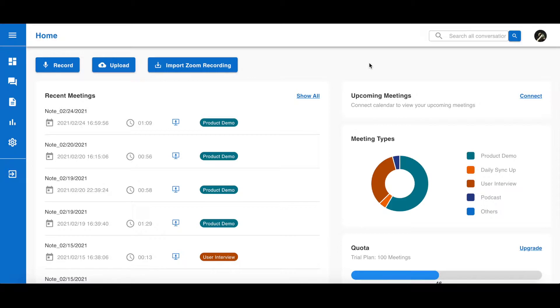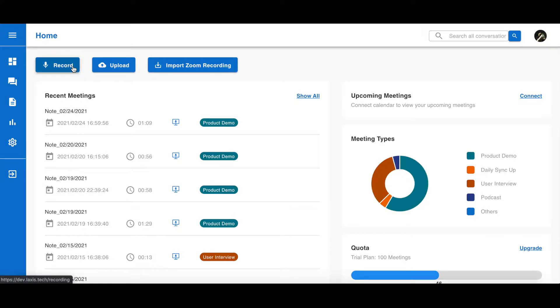After you've logged into your account, you will see the main dashboard. At the very top, you can see there are three ways to record and transcribe a meeting: record through microphone, upload a local file, and import from Zoom.